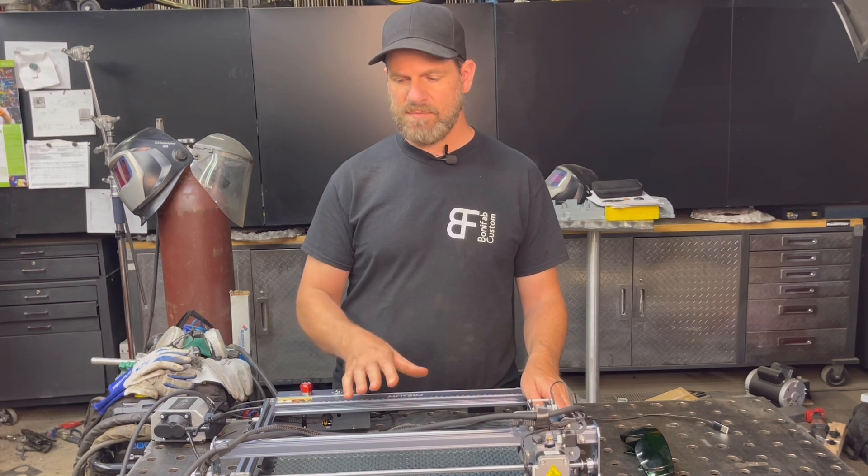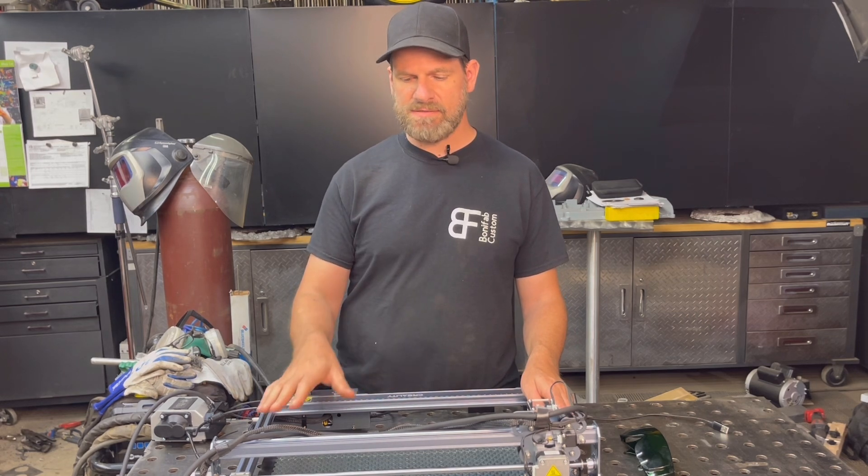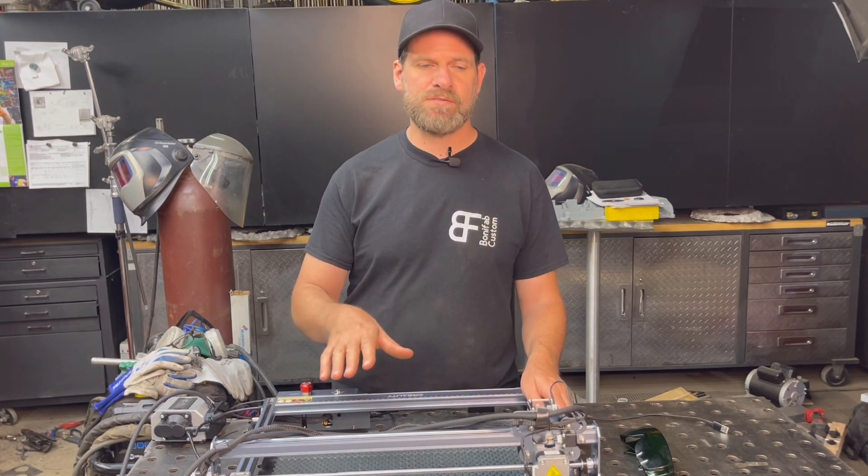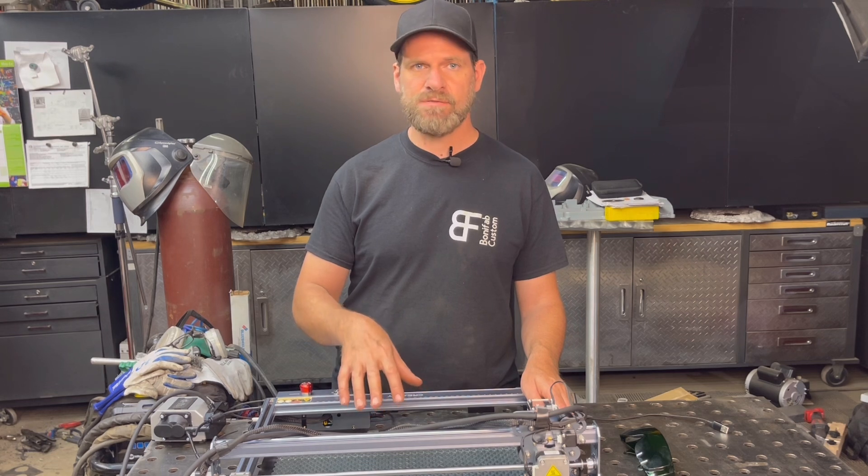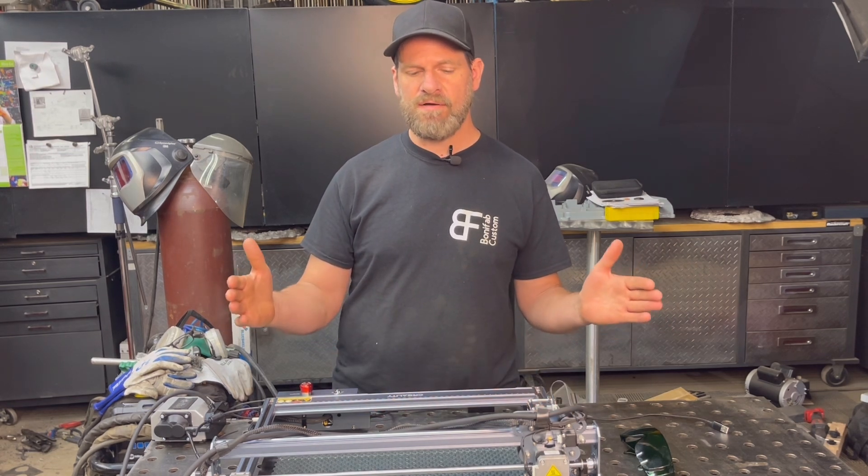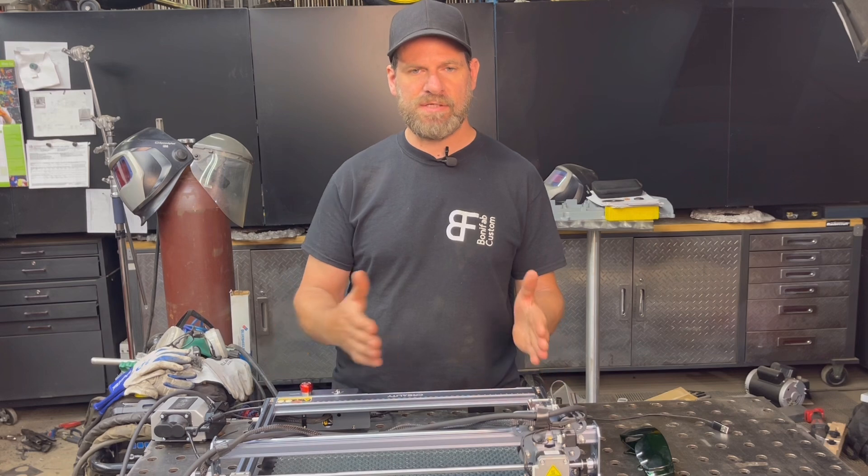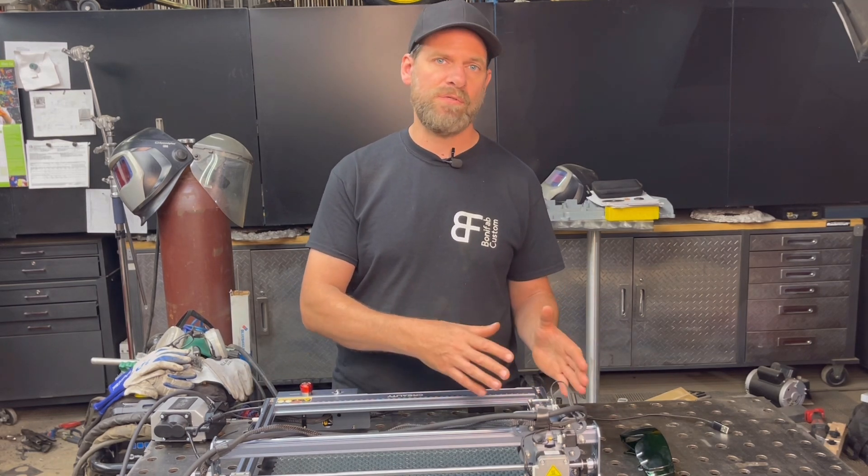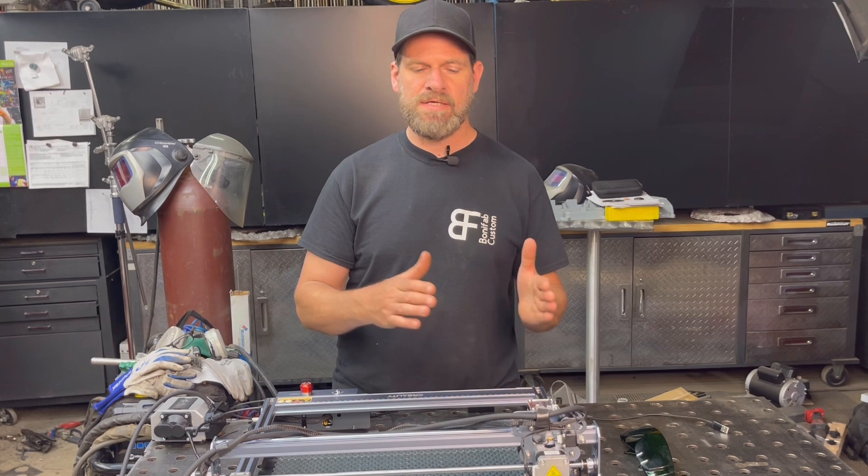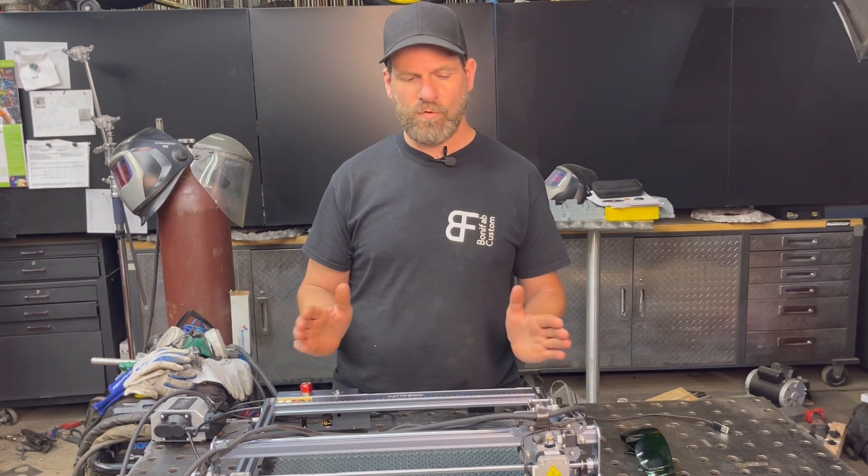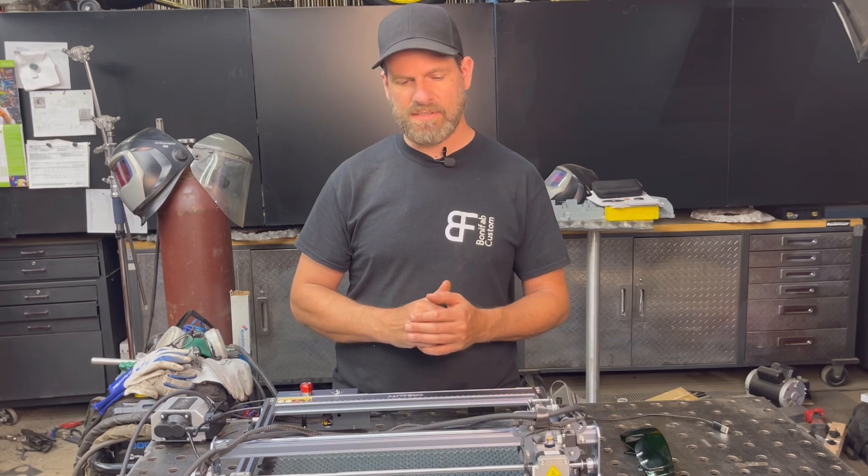I would recommend this to someone that's starting out with laser and they have a wider variety of options that they can do. So they can start off with just doing engraving instead of buying something that's too small, that only can engrave. This can work up to doing some cutting. So overall, great laser.